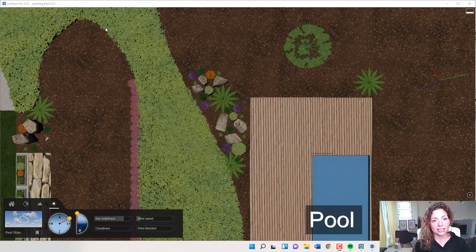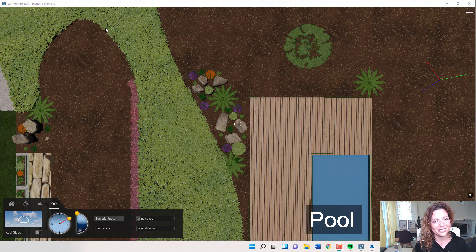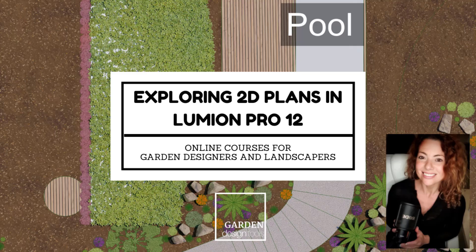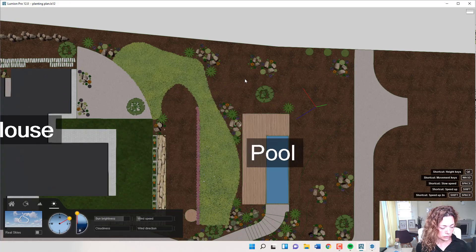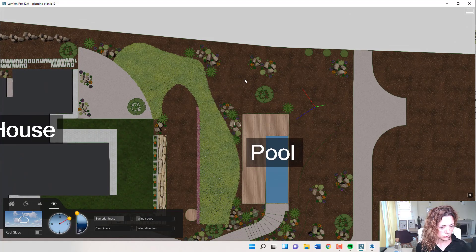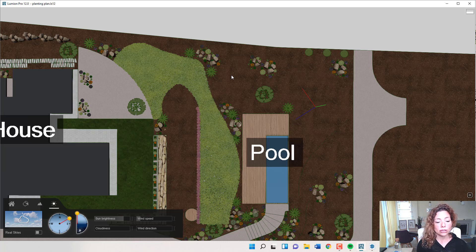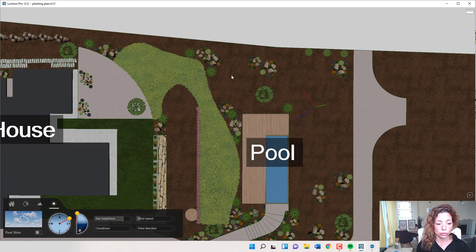Today's video is all dedicated to 2D plants inside Lumion Pro 12. My name is Katarina from Garden Design Tools. Welcome to another video.